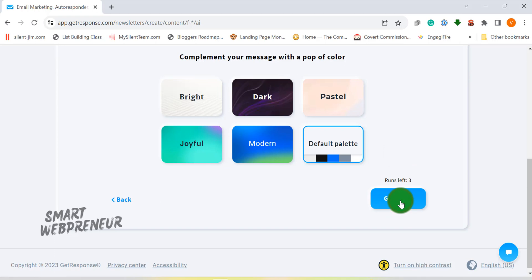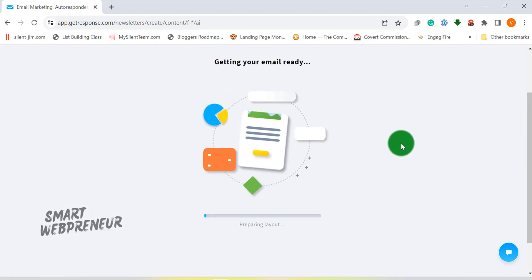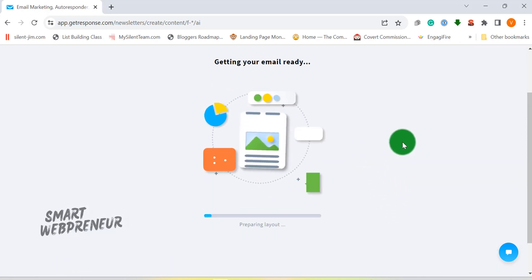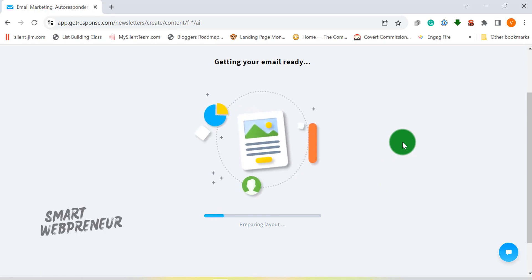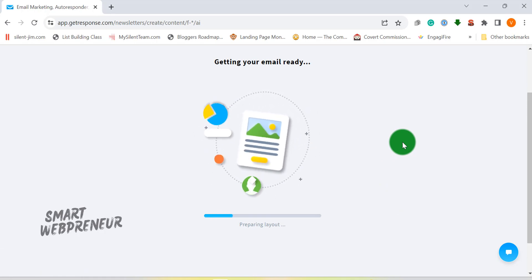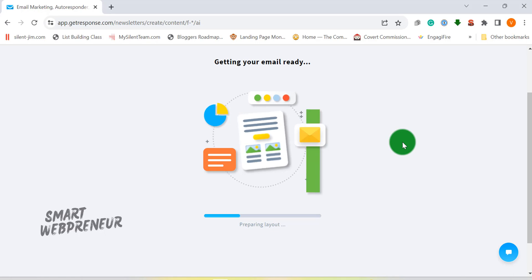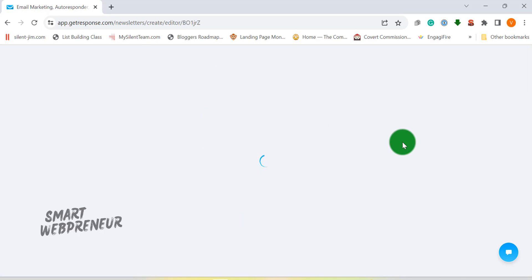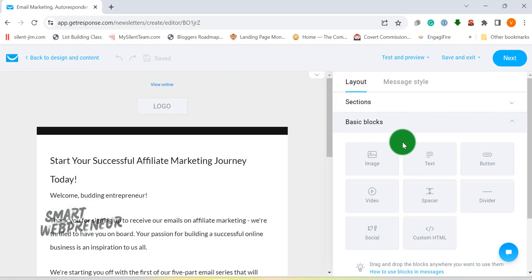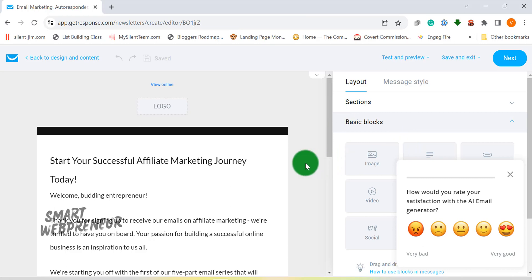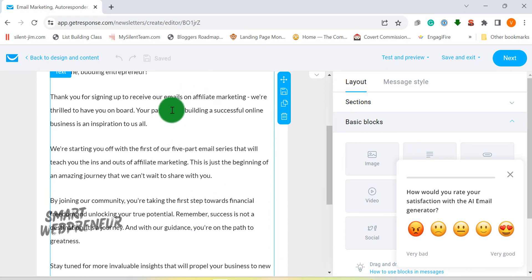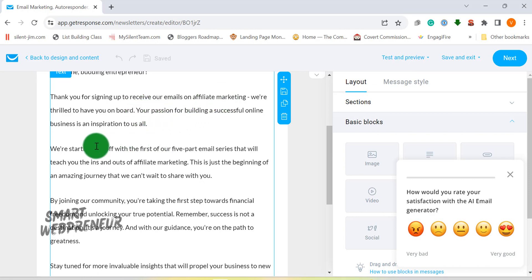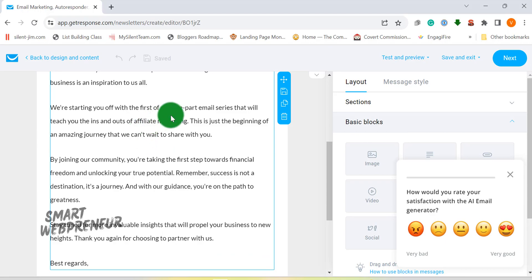In conjunction with the AI email generator, GetResponse also offers an AI subject line generator. This feature uses machine learning algorithms to suggest the most enticing subject lines. They've also got an AI chat feature, an AI website builder, and the list goes on. If you're as excited as I am about these features, why not sign up for a free trial? Check out the link in the description below and give GetResponse a go.